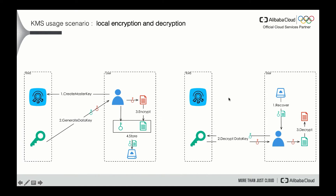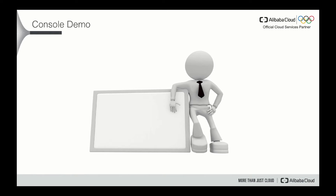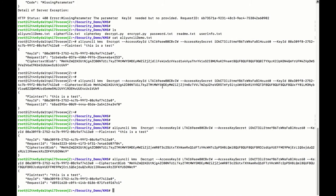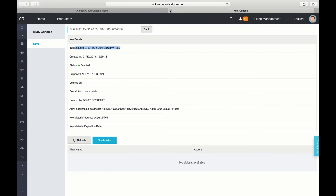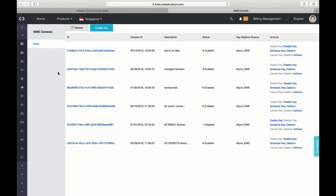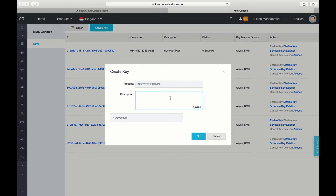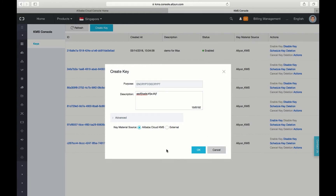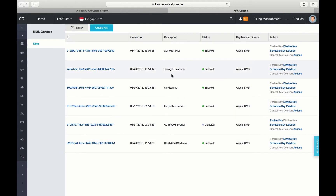These two scenarios very well illustrate the major functions that KMS can help you with. Now let's show how to use the KMS master key to do plain text encryption and decryption. Let's go to the console first. We can find the key management service here. The first thing you need to do is to create a key, where you type in some comments to show the purpose of the key.